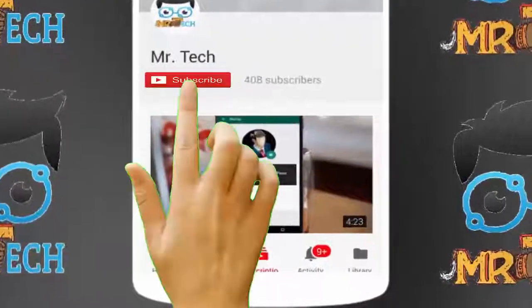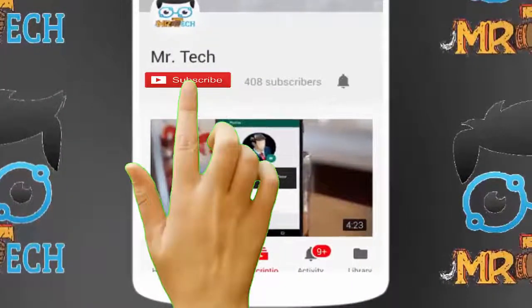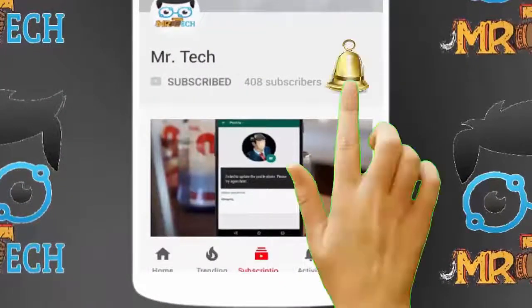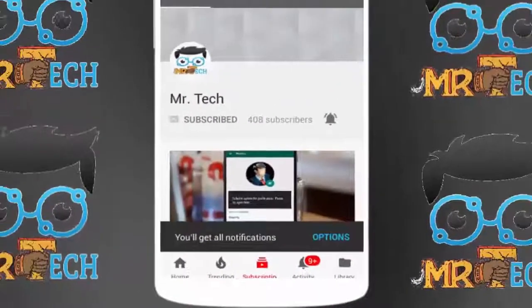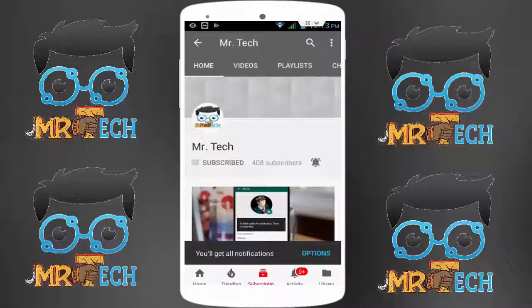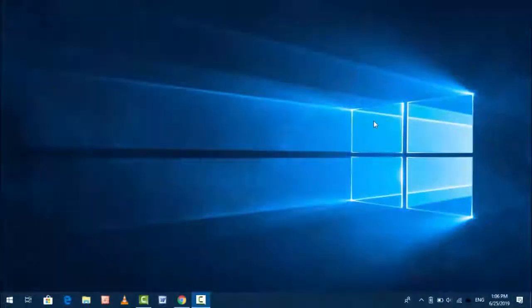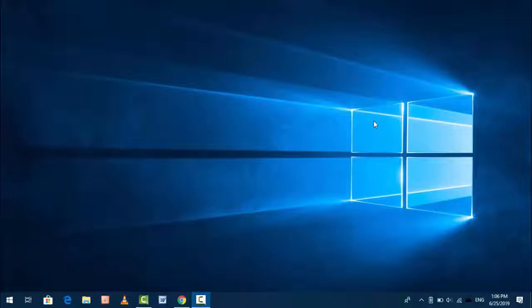Please subscribe to Mr Tech YouTube channel and hit the bell icon to get notifications of our new videos. Hey guys, I'm here for Mr Tech. Today I'm back with one of the most interesting videos. In this video tutorial, I'm going to show you how to disable badge notification from taskbar and action center in your Windows 10.